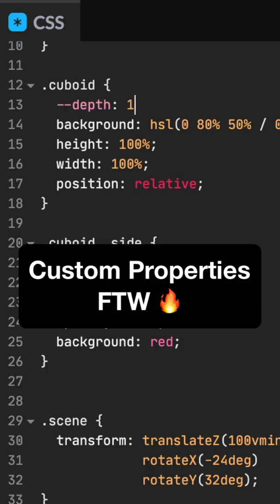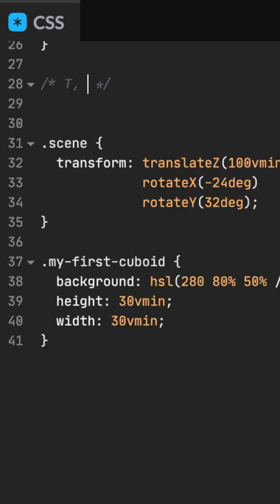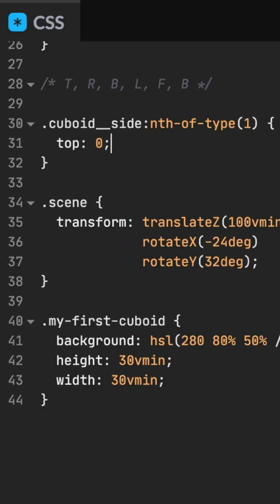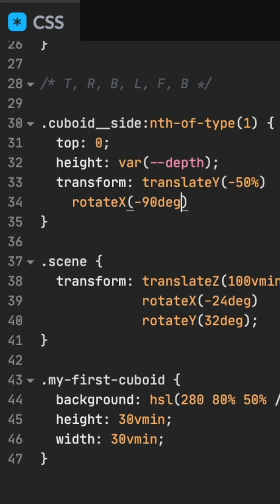Add a custom property for extrusion depth. Use comments to remember which sides are which. Position and size the cuboid sides with our depth property and chain transforms. That's the top.